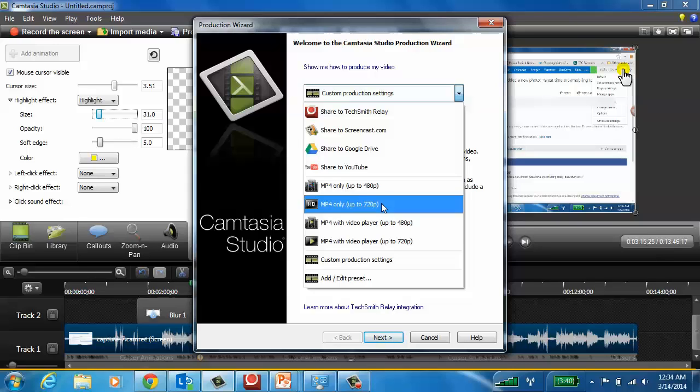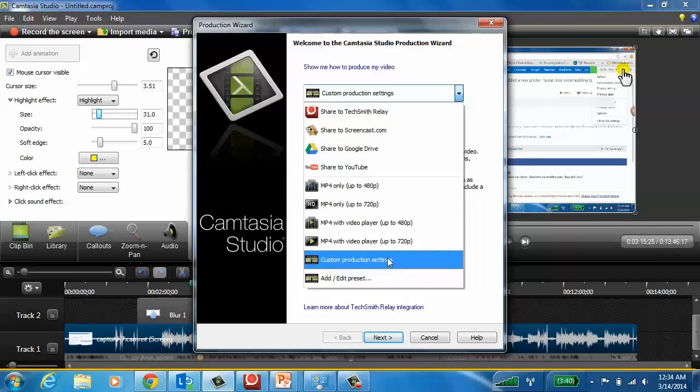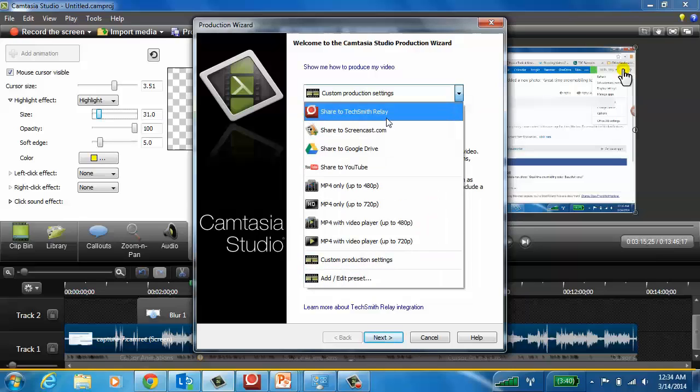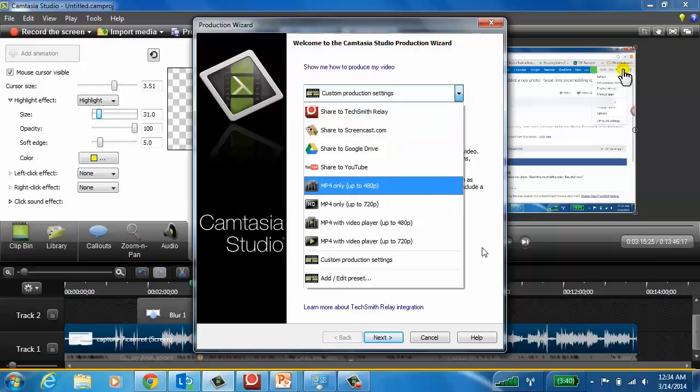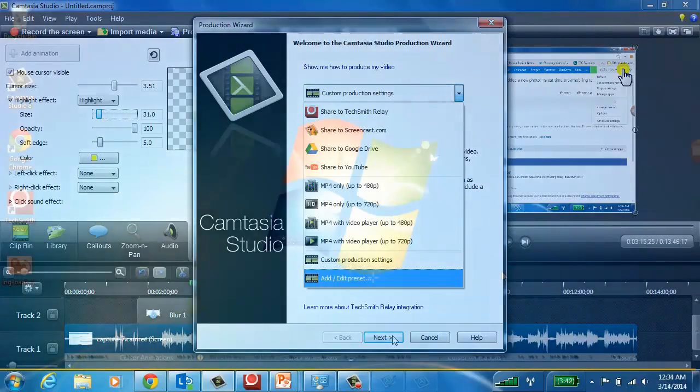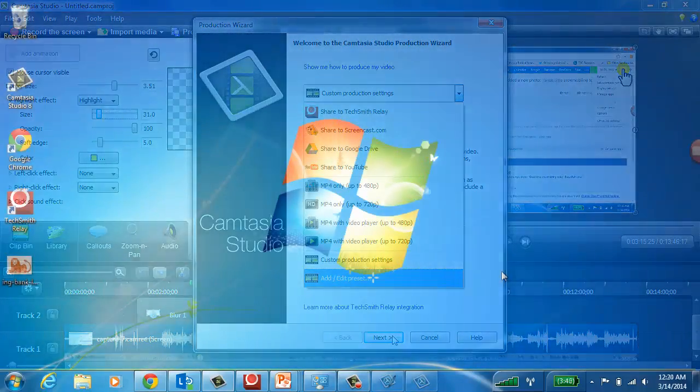If I want to, I can set up an FTP location so that it always goes to a specific location for me as well. It also will share it to TechSmith Relay, which will do the encoding and the distribution of it for you, which we will get into right now.